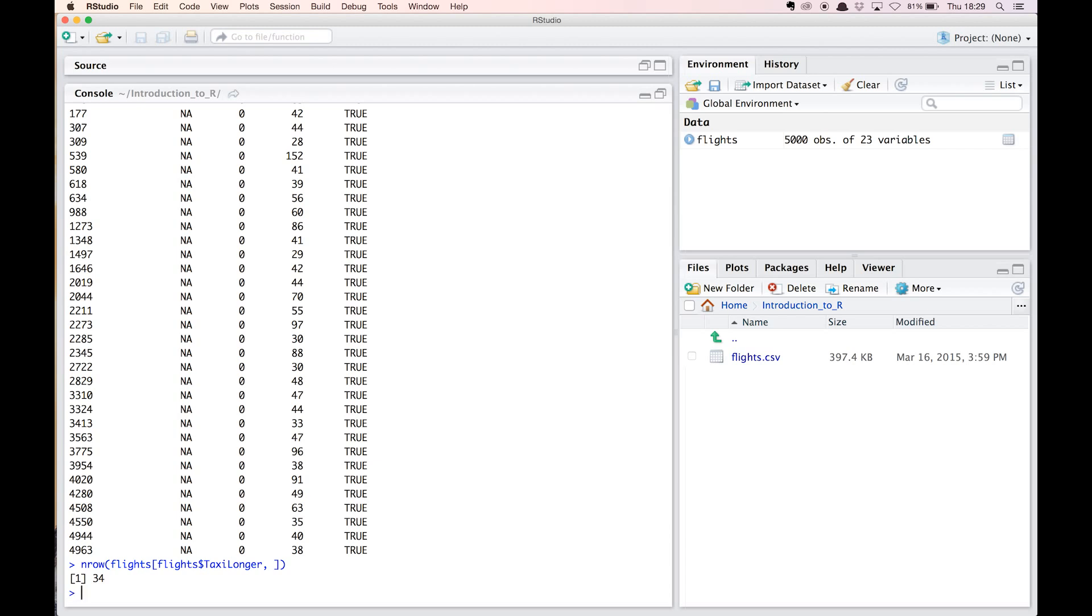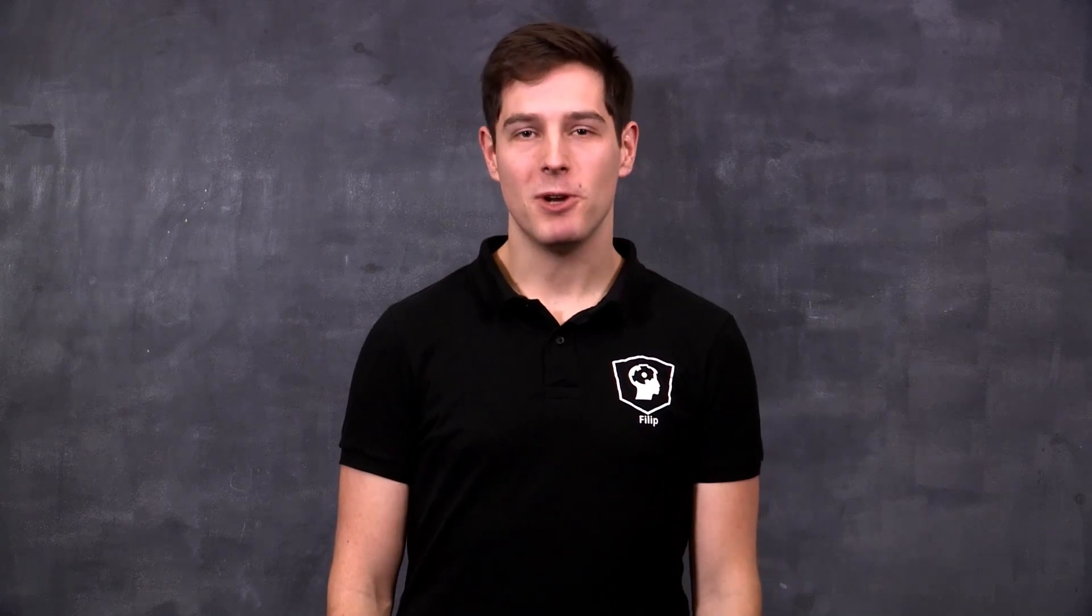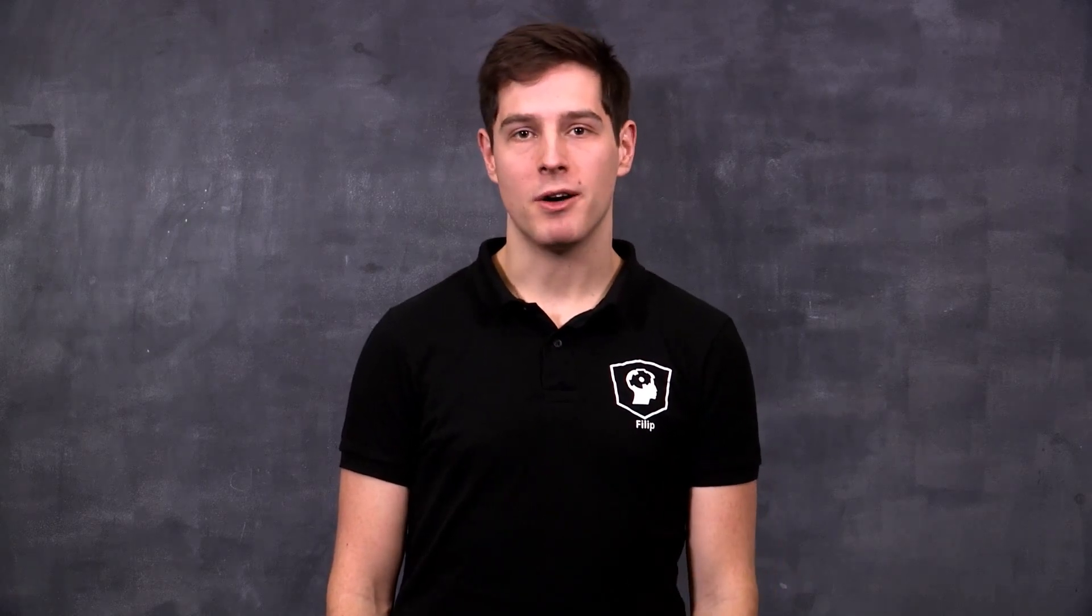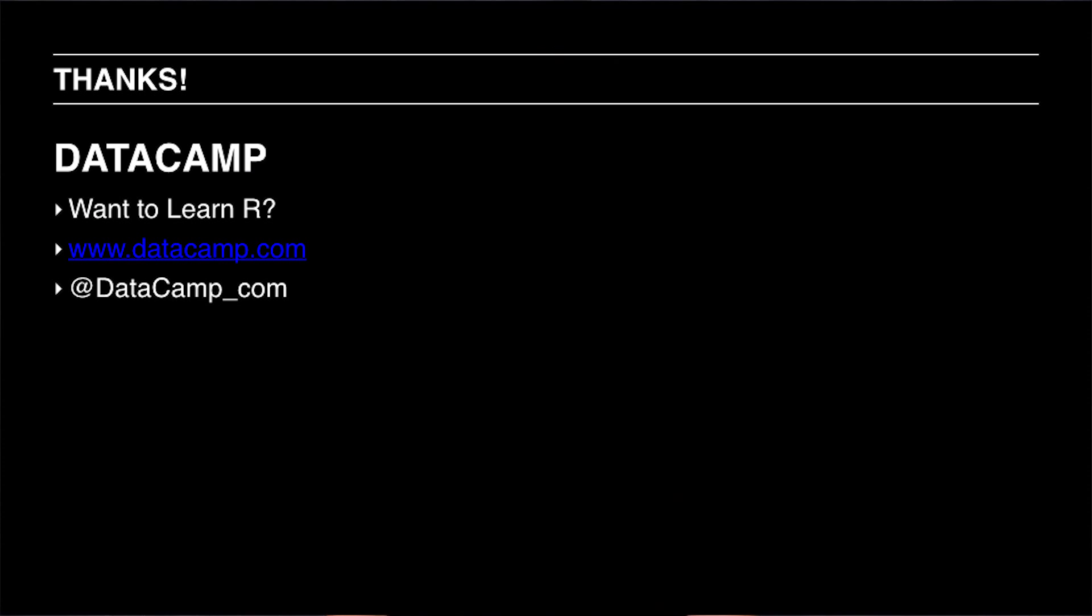Loading the dataset, creating two new columns, and subsetting the dataset based on the new column taxi_longer. Apart from data manipulation, you can do many more things in R. To learn about all aspects of data science, specifically in R, visit our interactive online school Datacamp and learn R in the comfort of your browser. Thanks for watching.